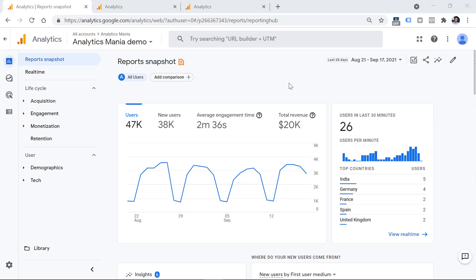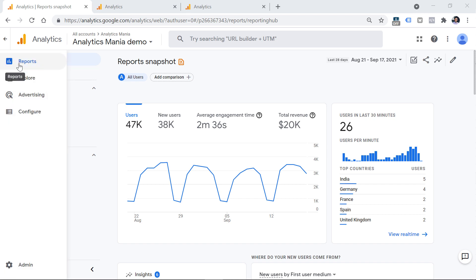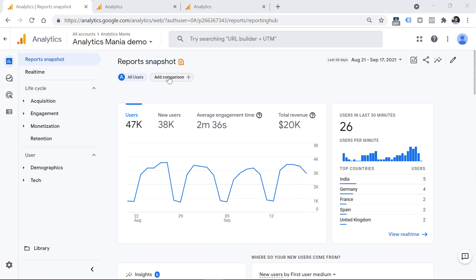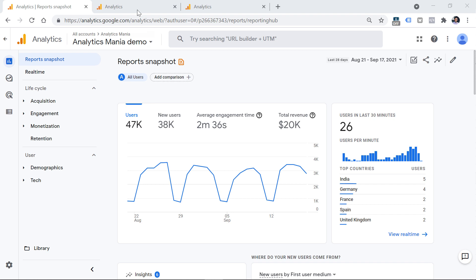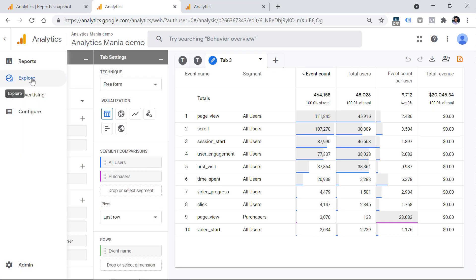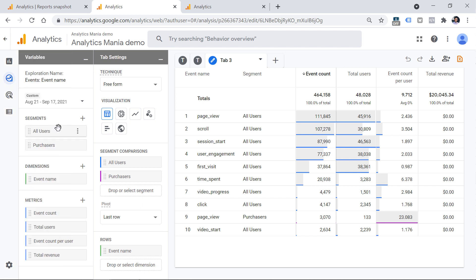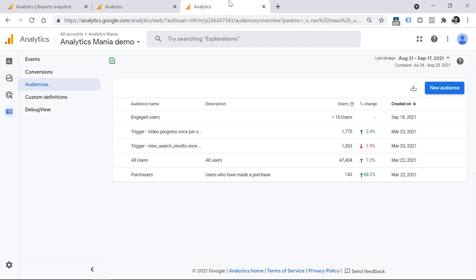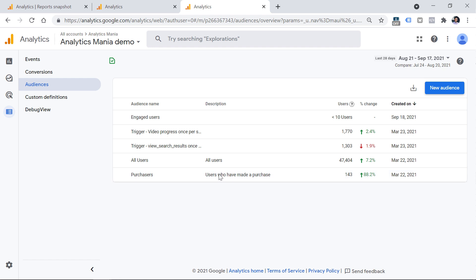Let's start with a quick reminder of where you can find each feature. Comparisons can be found right here, and you can use them in every standard report. Segments can be found and used in the Explore section right here. Last but not least, audiences can be found in the Configure section — go to Audiences and you'll find a list of all audiences you currently have configured. I have a tutorial for each one of them, and links are below the video.